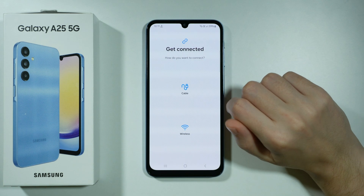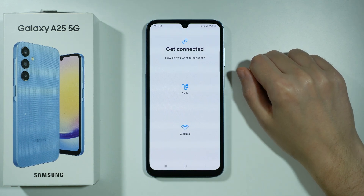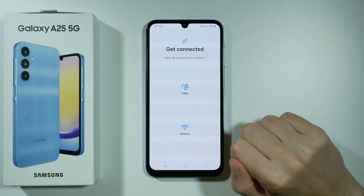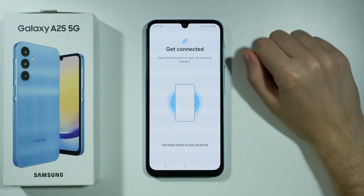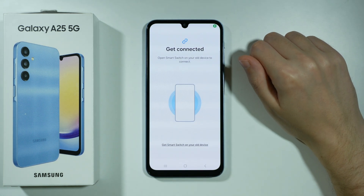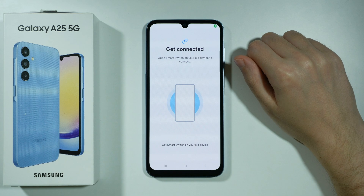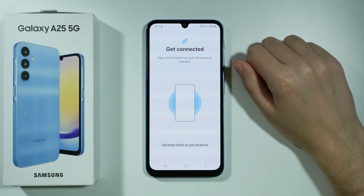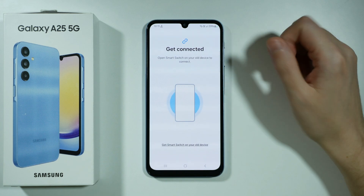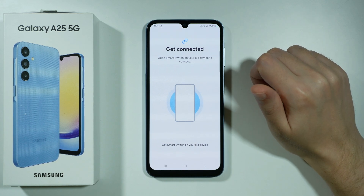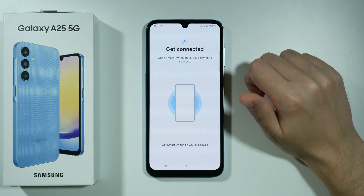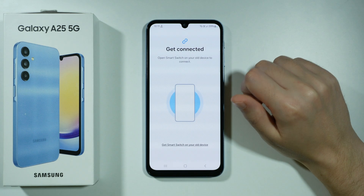You can transfer by using the USB cable or wirelessly. I'm going to choose wirelessly, and now our device will try to connect with our old device. To make it possible, we need to have the Smart Switch app on our old device as well.